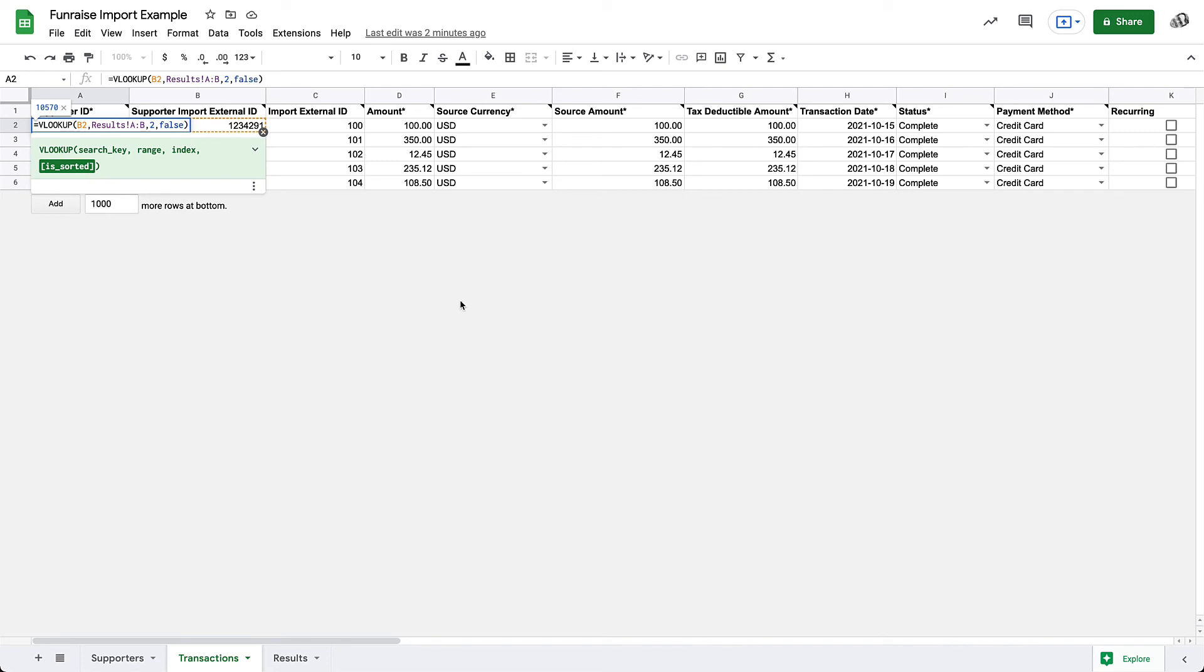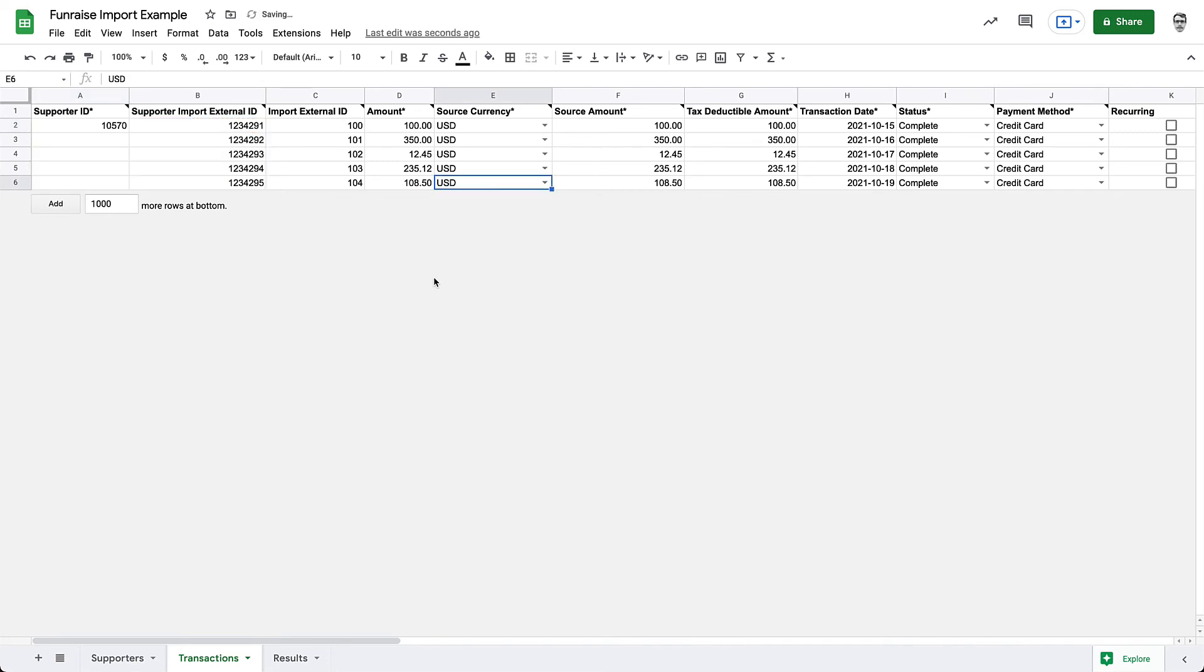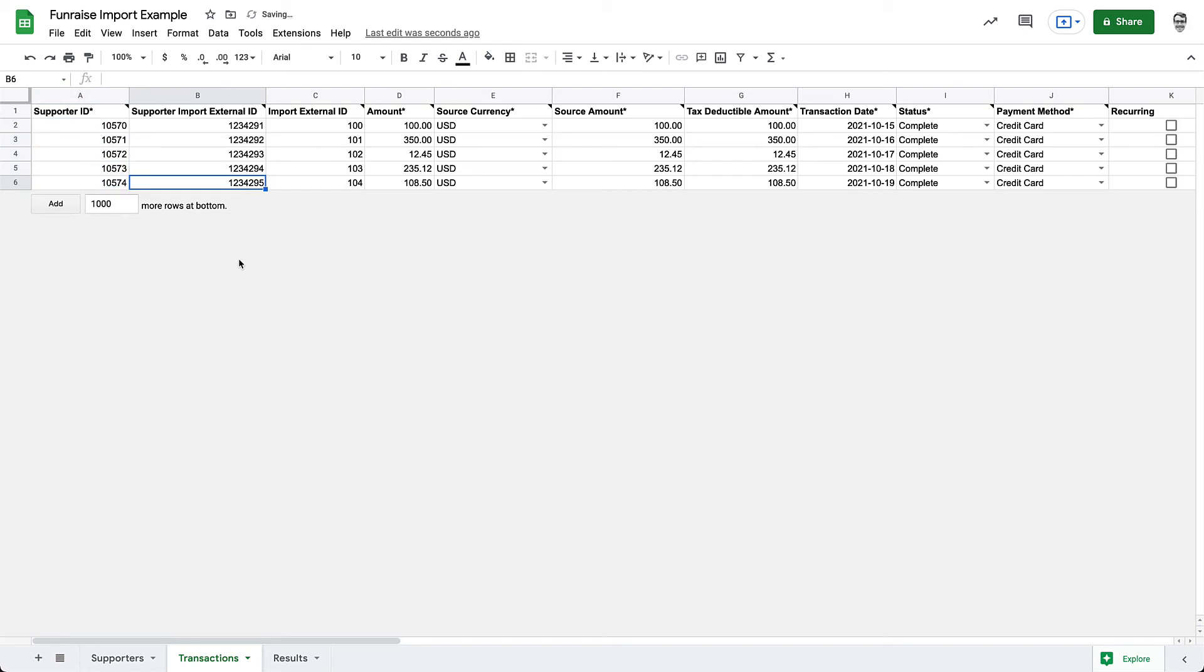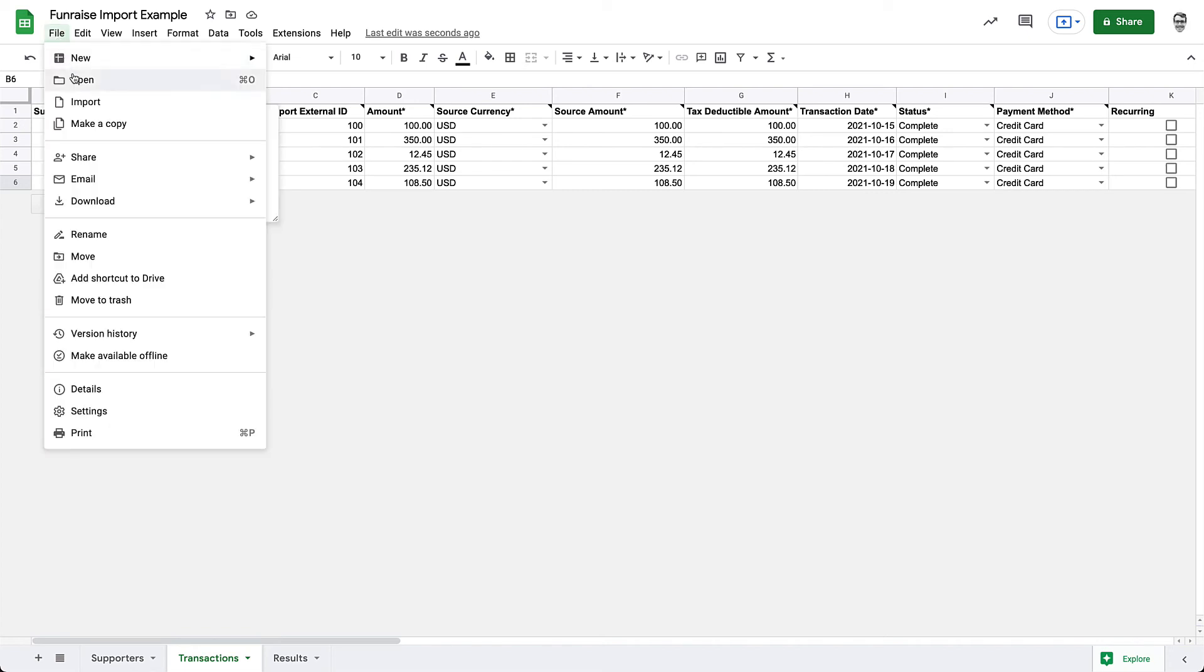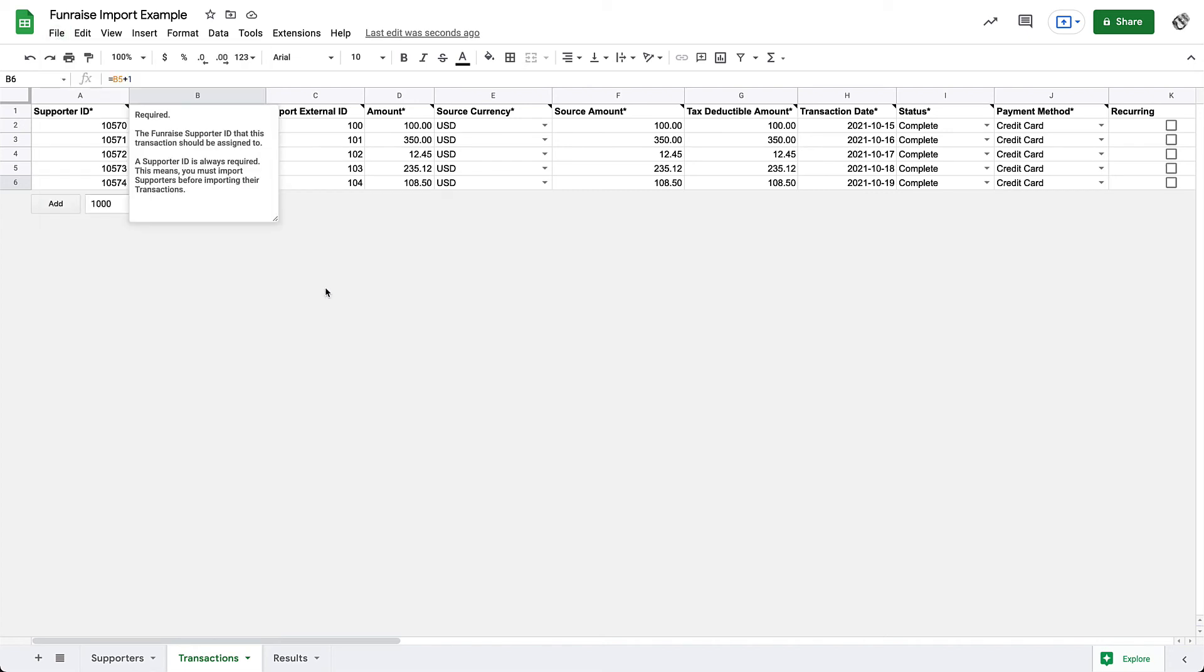Great! With our formula in place, we can double check the results and then drag this formula down to the remainder of the cells. Now, when we import these transactions, they'll be assigned to the correct supporters. Let's export this sheet and jump over to Fundraise. Don't forget to delete any empty rows before exporting.